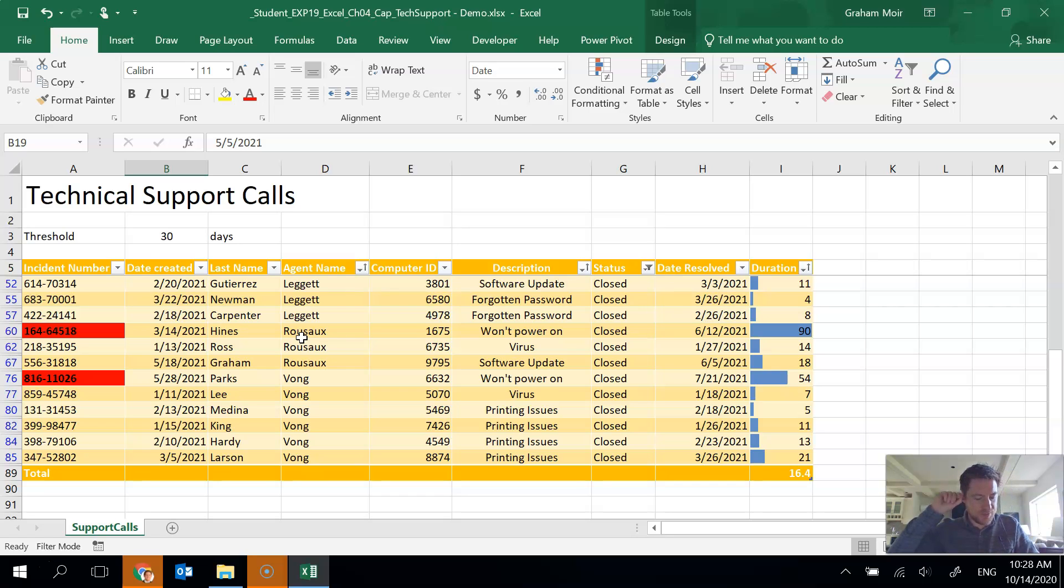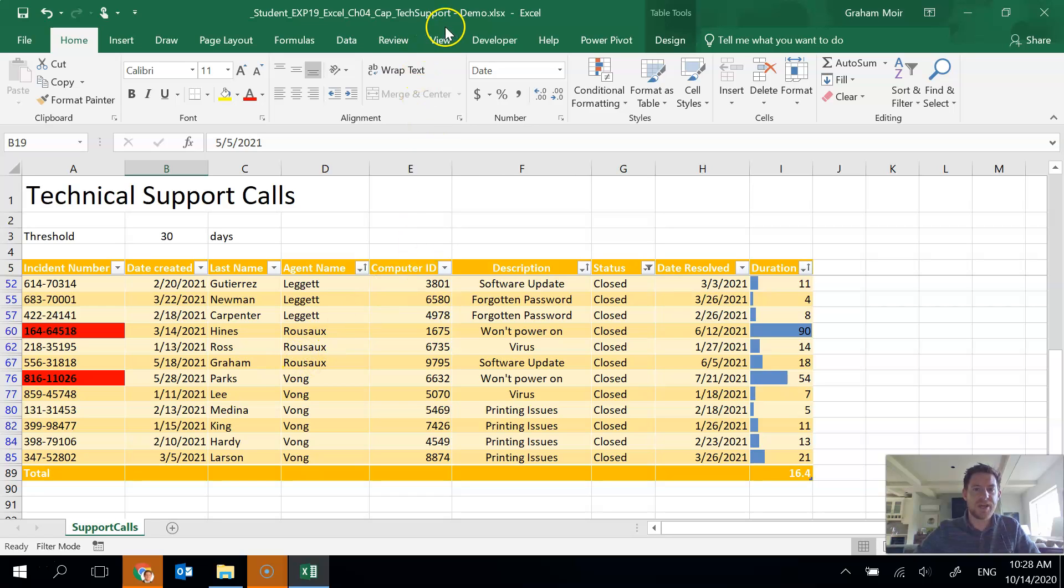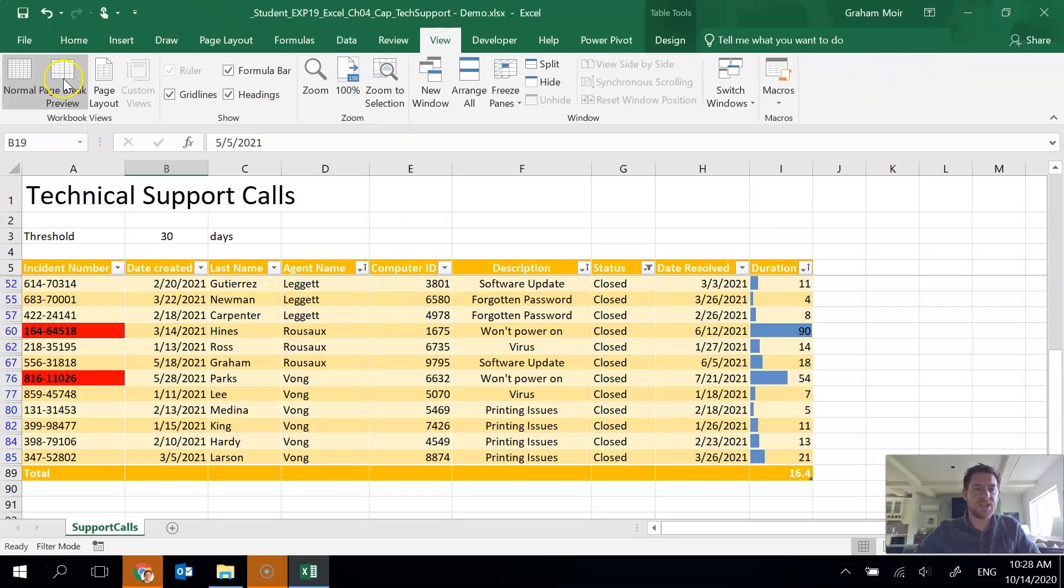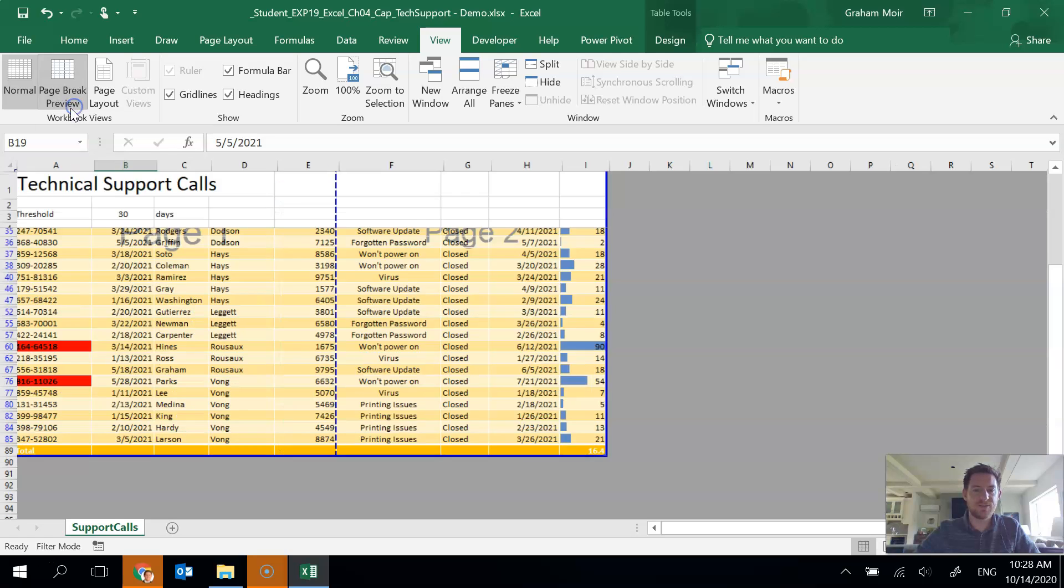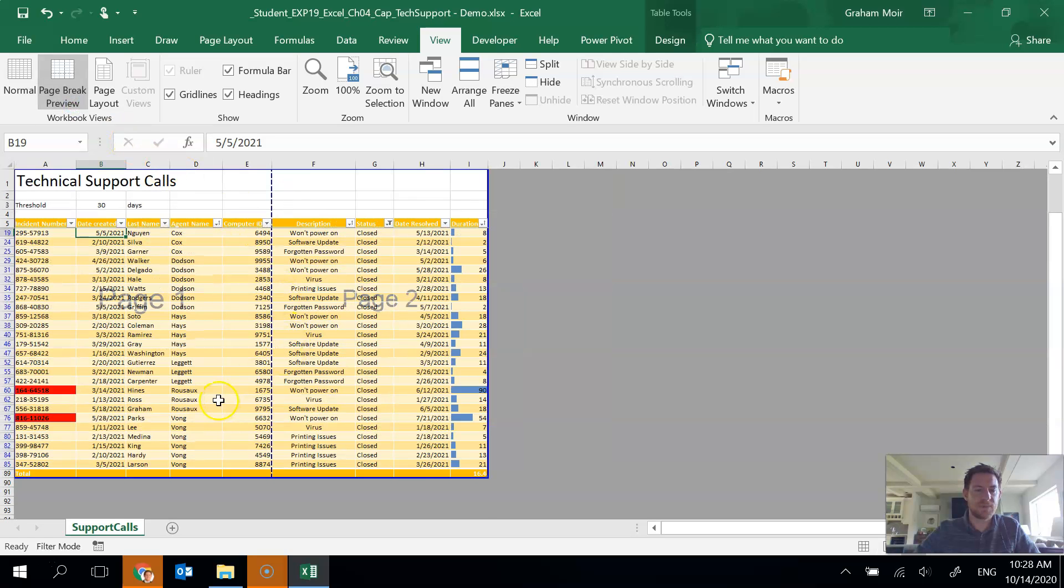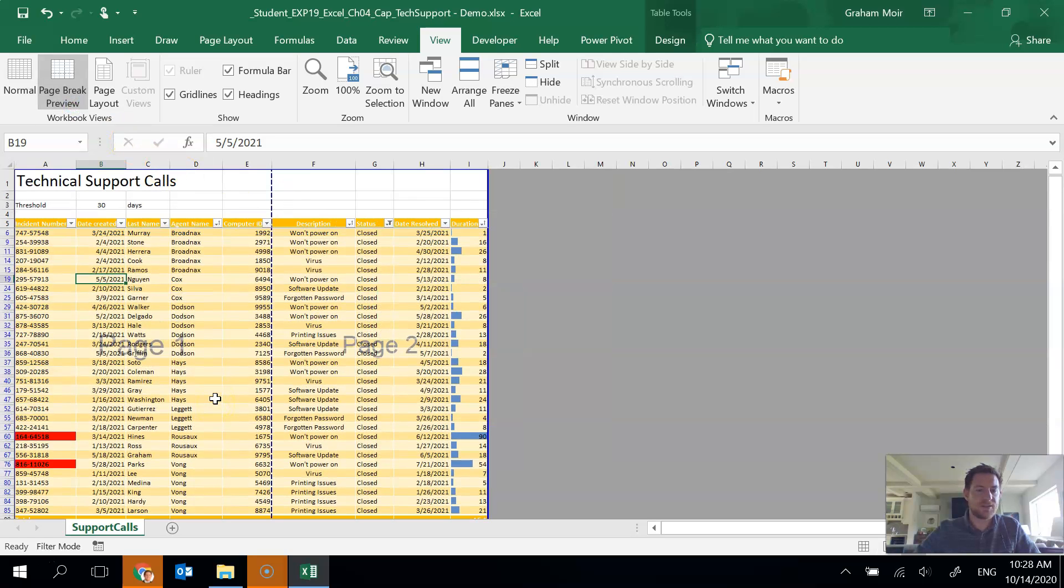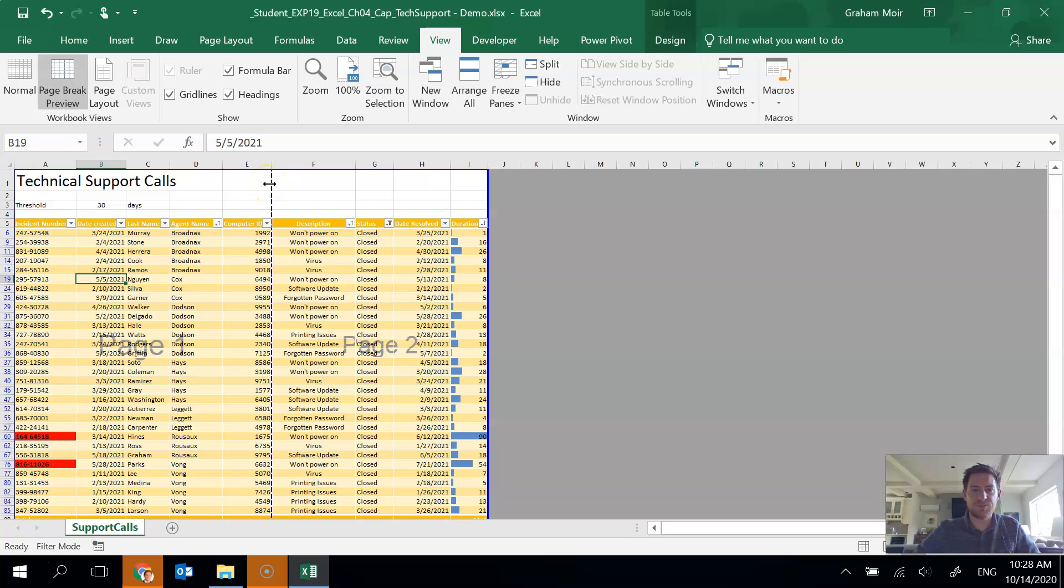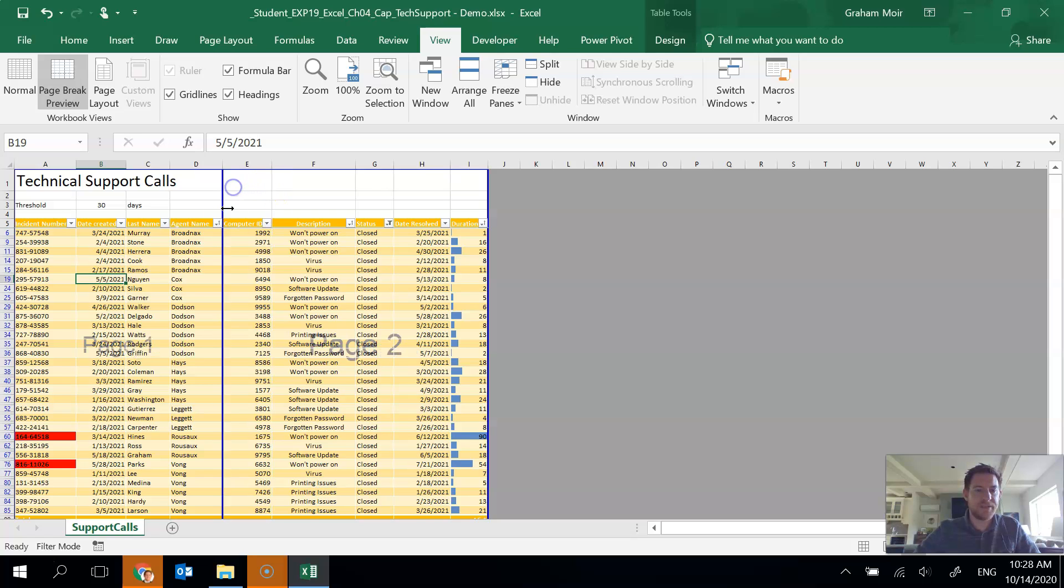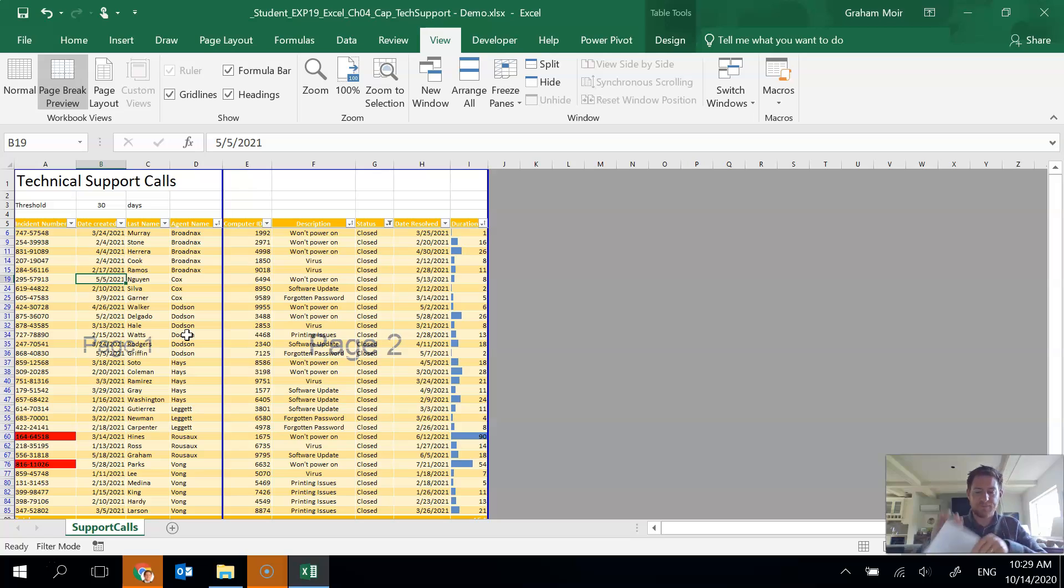Next thing we want to do in step 12 is change page break. So page two begins with the computer ID column or column E. So if we go to the view tab, we want to go to our page break preview here so we can see where the page splits. So I'll do that. And we can see that currently page one ends including column E, but we're told we want to have column E on page two. So I'm going to click on. So make sure that you're hovering over the page break, the dash blue line and your arrow cursor shows up and you can just drag it. So now page two includes column E, which is perfect. That's what we wanted. So step 12 is done.